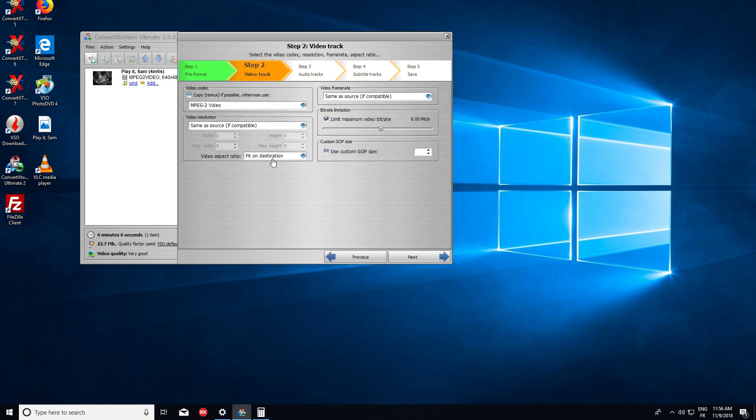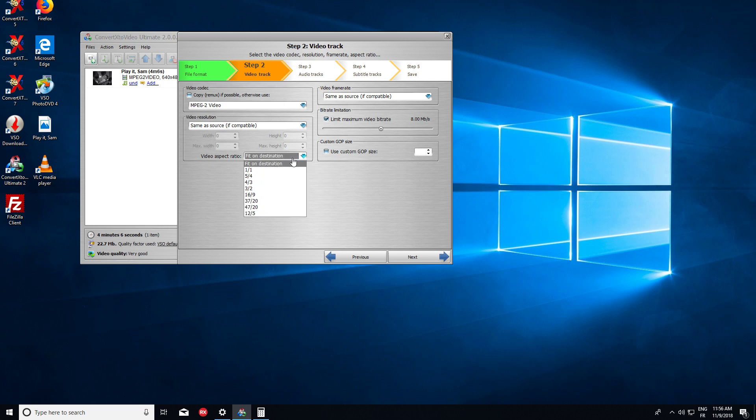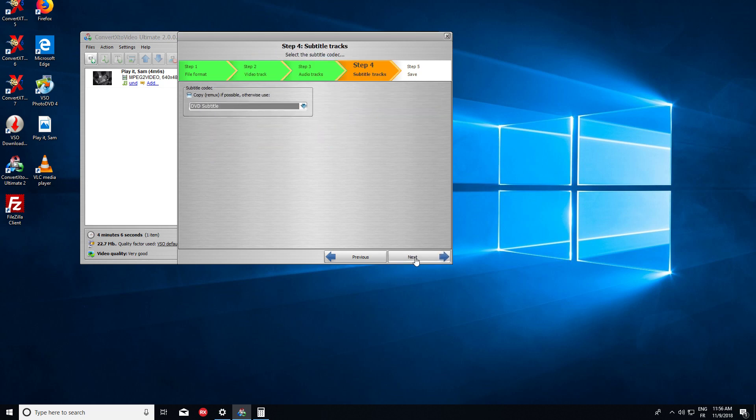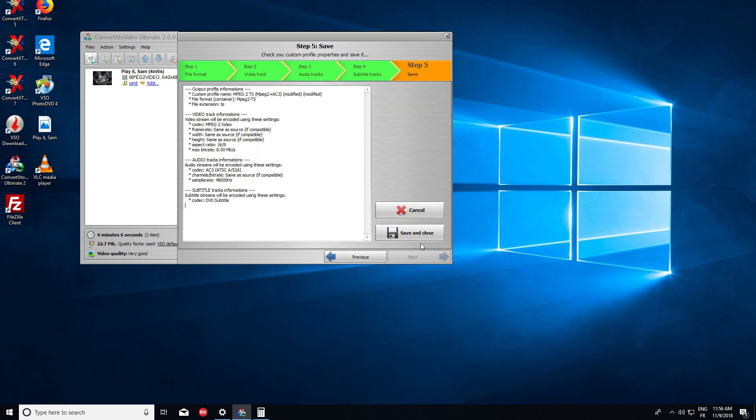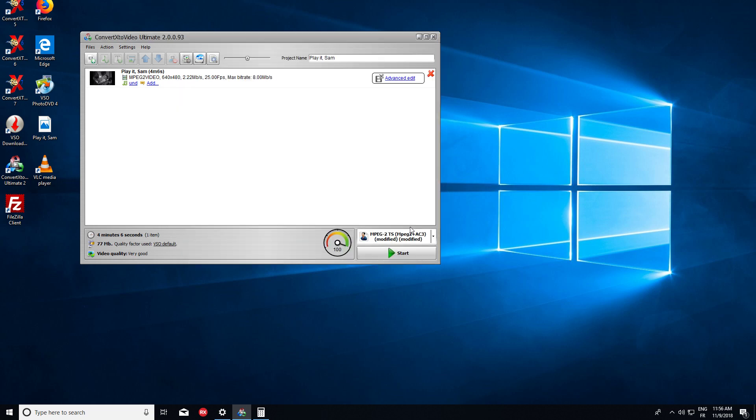The video aspect ratio will fit the source video. So to force it to 16:9, we just have to tick 16:9 here, next, next, next, and save and close.